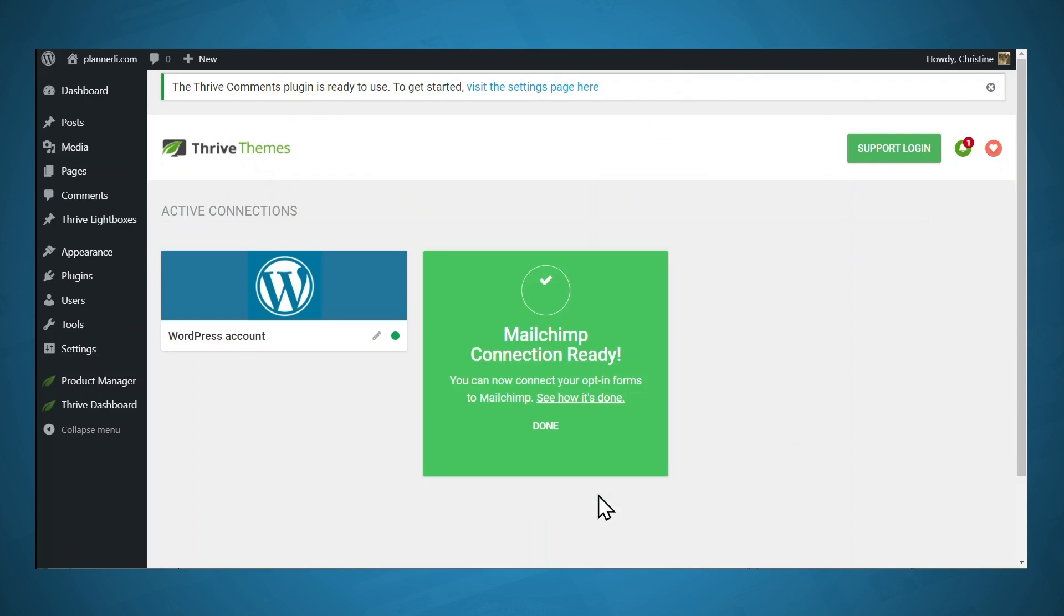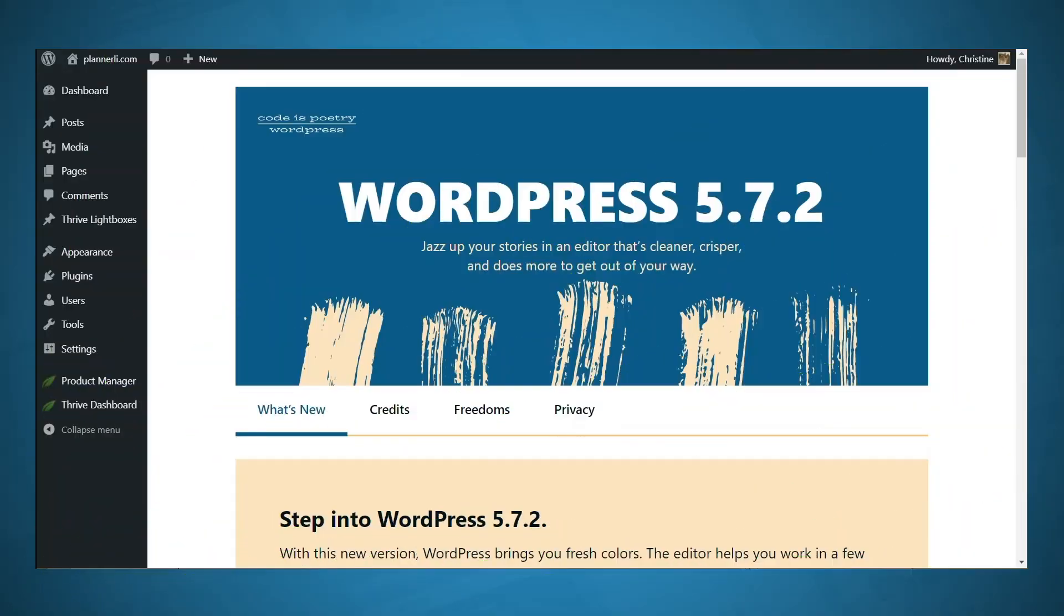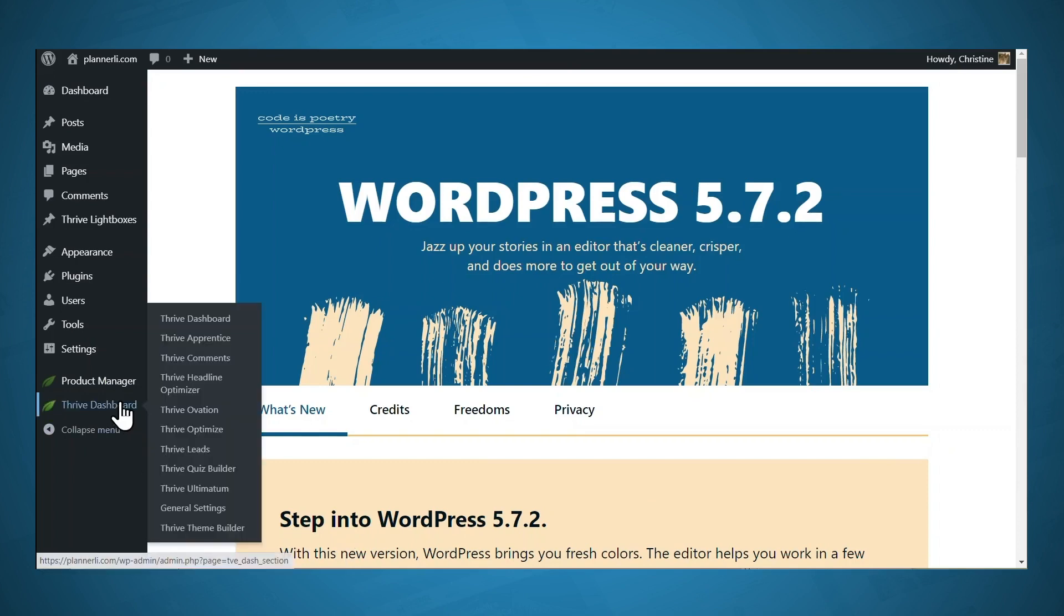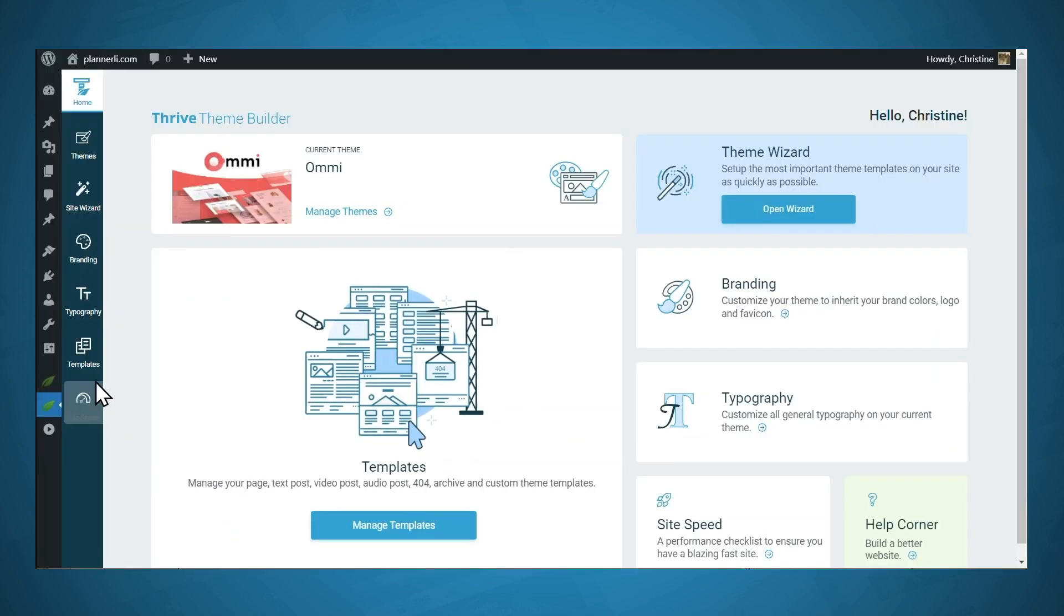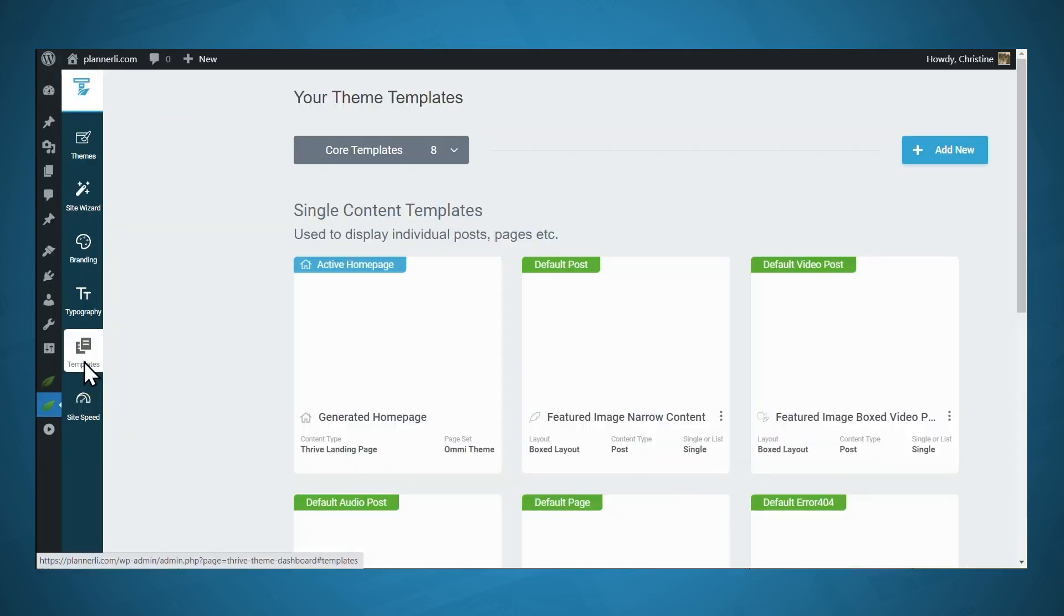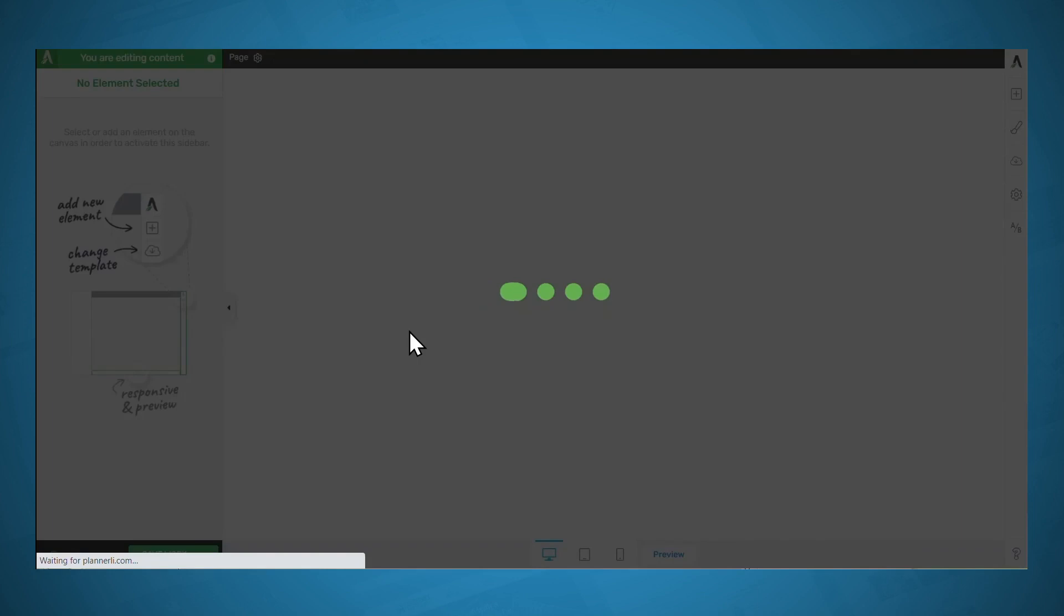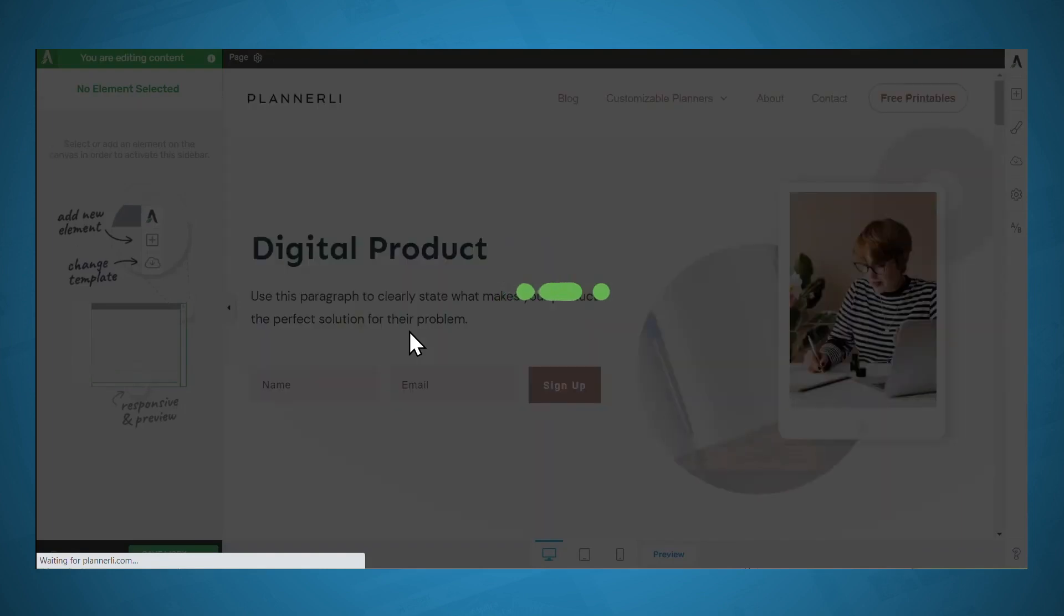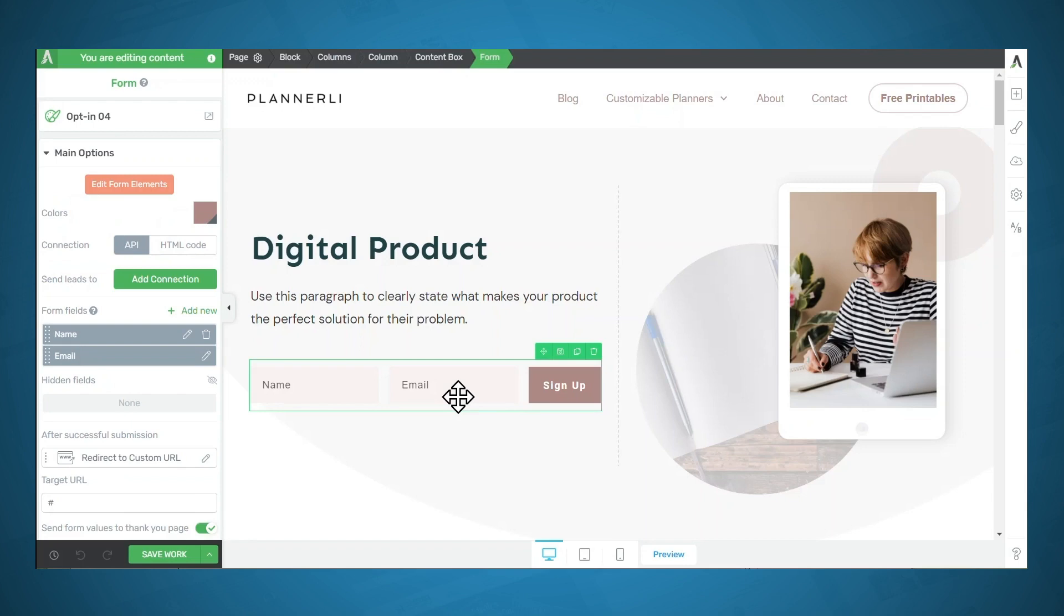All right, and now we are ready to connect the opt-in form. Next, we can connect the opt-in form on our homepage to our email marketing service. So we'll need to go to the Thrive Dashboard and Thrive Theme Builder. Then we'll go to the Templates tab, and we're going to look for the active homepage, and then we'll click Edit Landing Page. So there's a couple things on this page that still need to be customized, but our priority right now is connecting this email opt-in form. So let's go ahead and click on that.